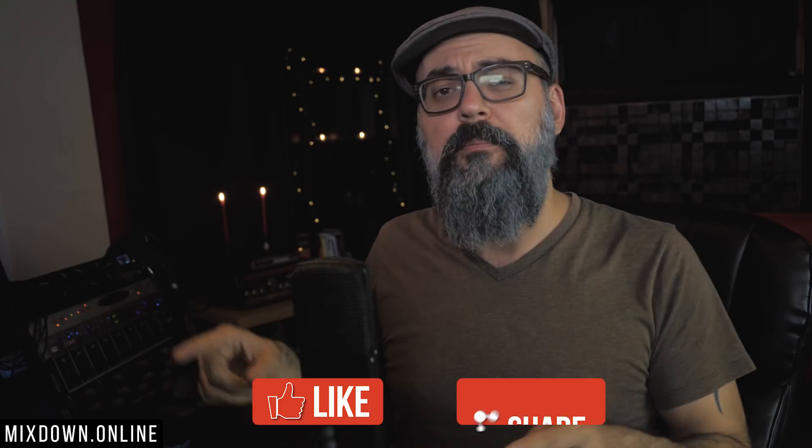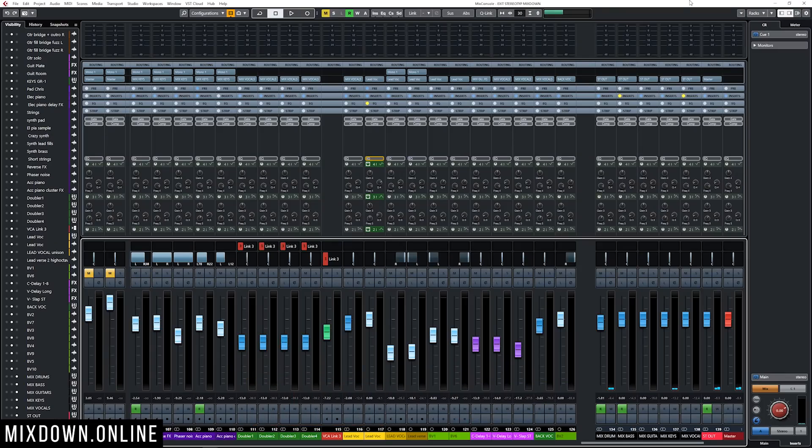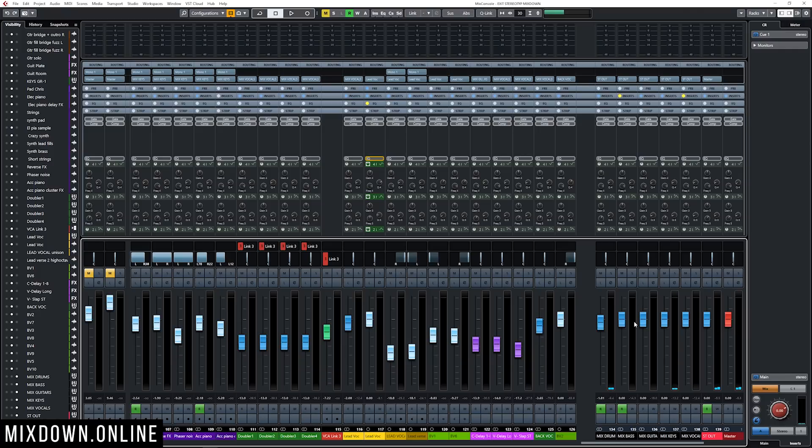Alright, so now let's jump in Cubase, but everything I'm gonna show you today can be done in any DAW that has VCA faders. Alright, so now like I showed you earlier, those are my mix buses and now we're gonna talk about effects channel tracks.